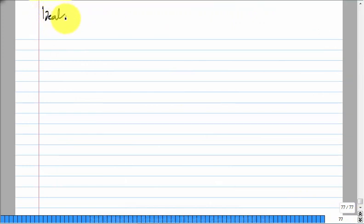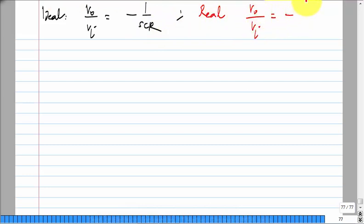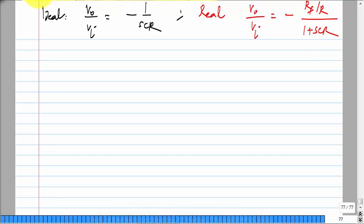Let us consider the transfer functions. The ideal is minus 1/SCR, and the real one — the one that has a chance of working — is minus RF/R divided by 1 plus SCRF. How do you decide whether one is approximately equal to the other? In the frequency range where omega·C·RF is much greater than one, the real one looks roughly like the ideal integrator.